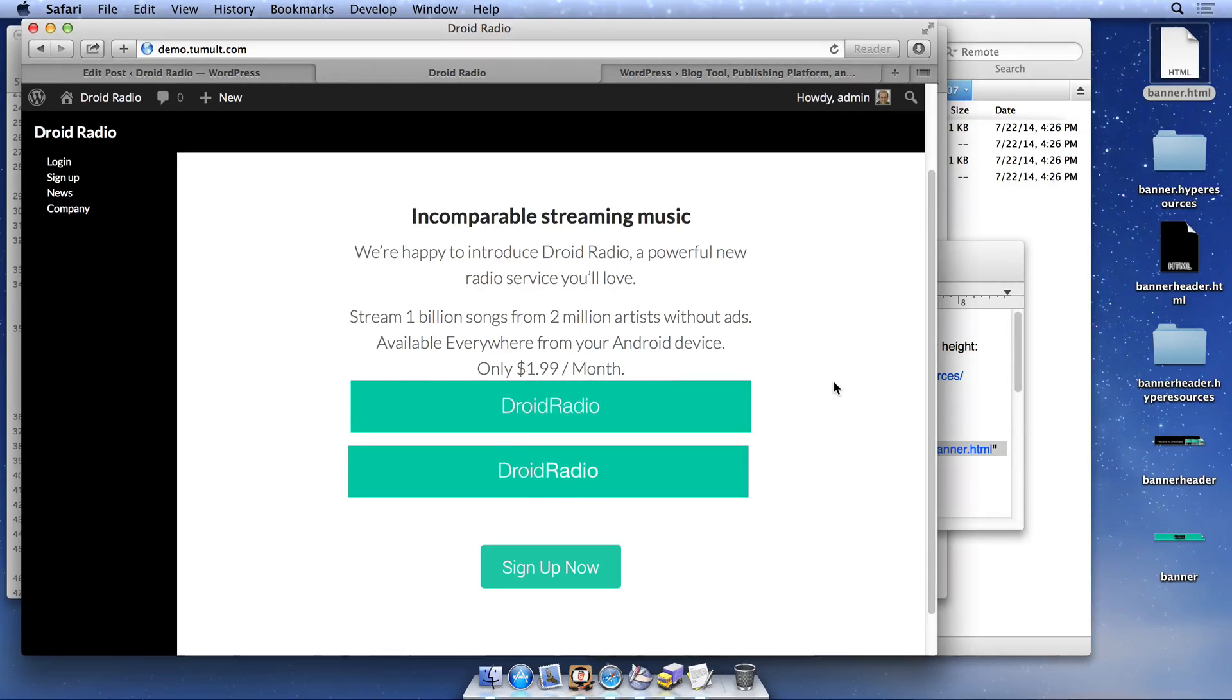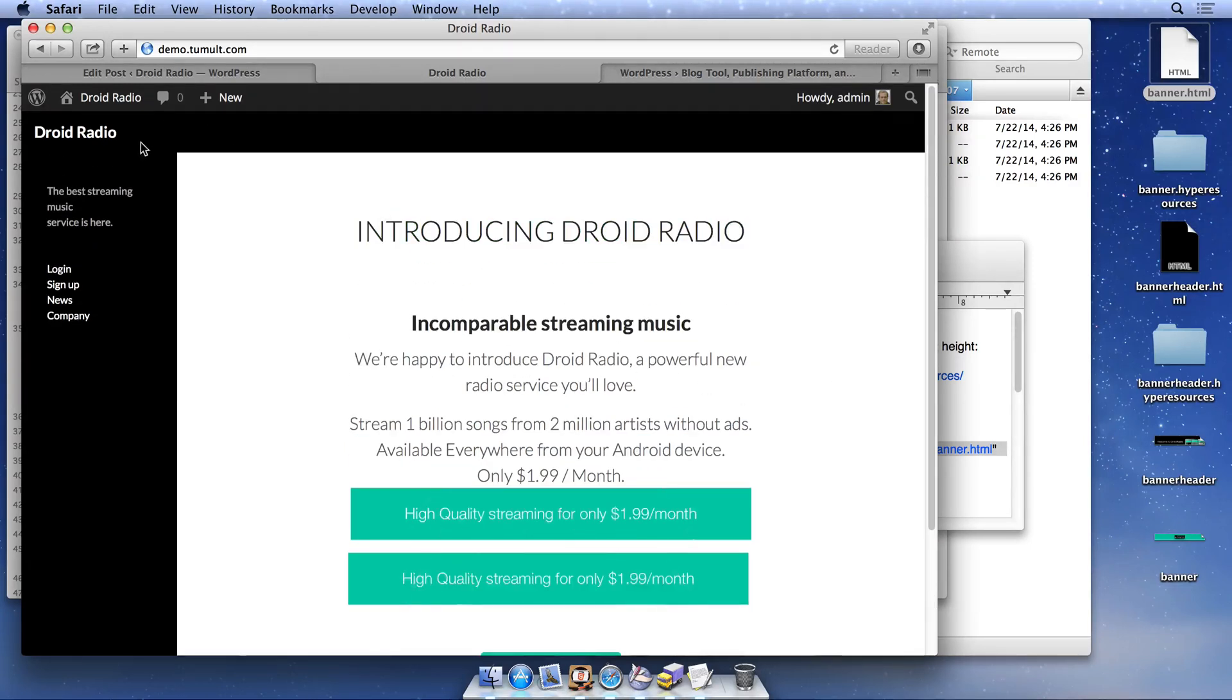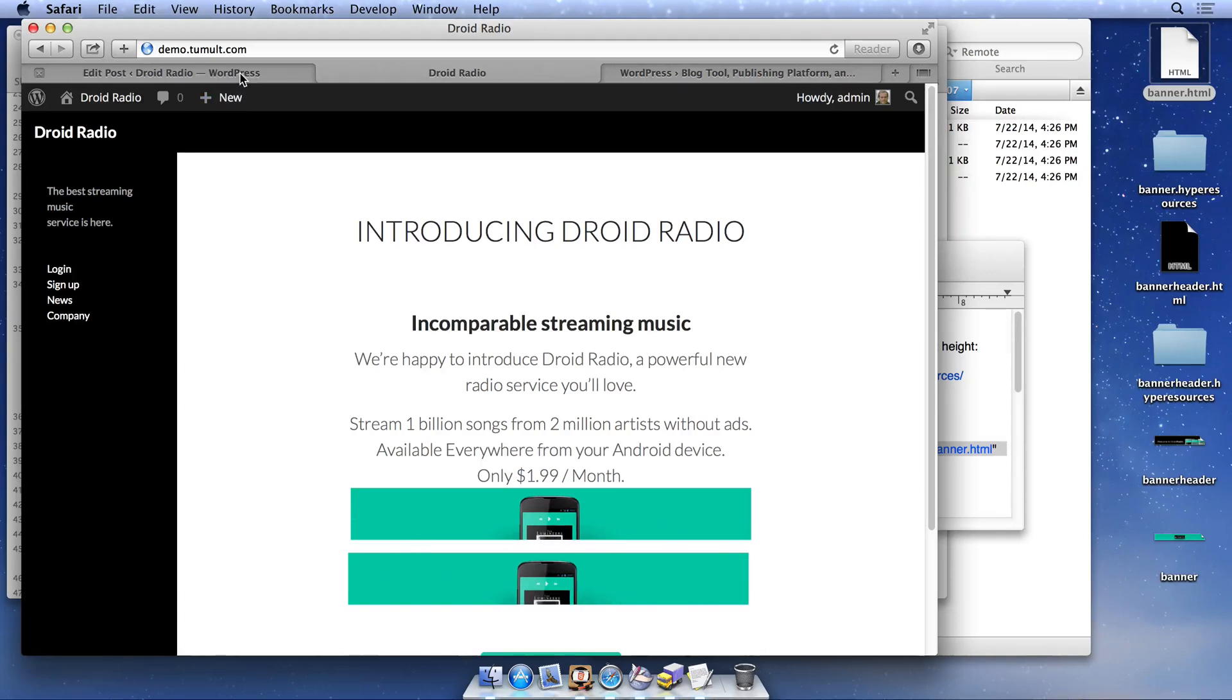Next, we'll replace the droid radio text in the header with a small animation we have already uploaded to our server. First, we'll remove the additional iframe in our post.